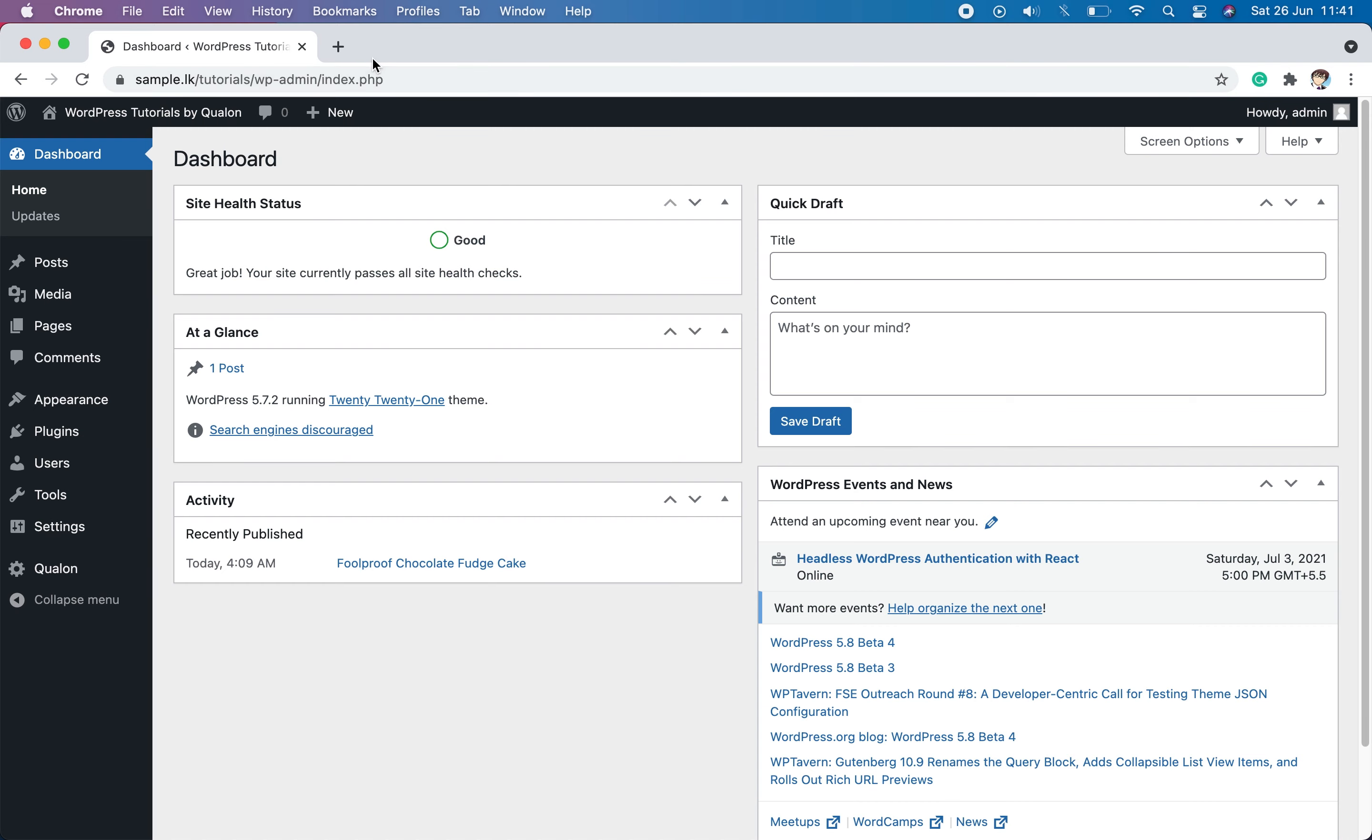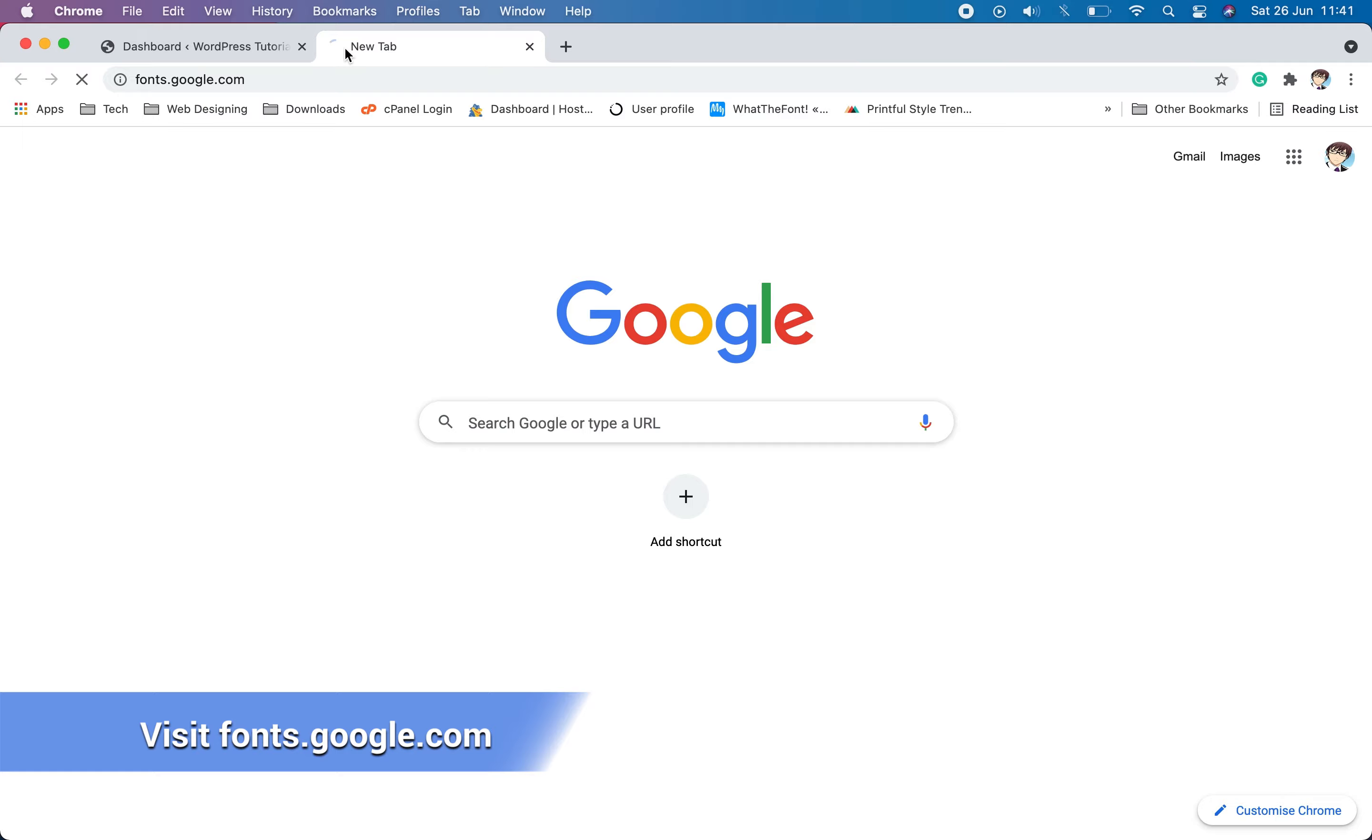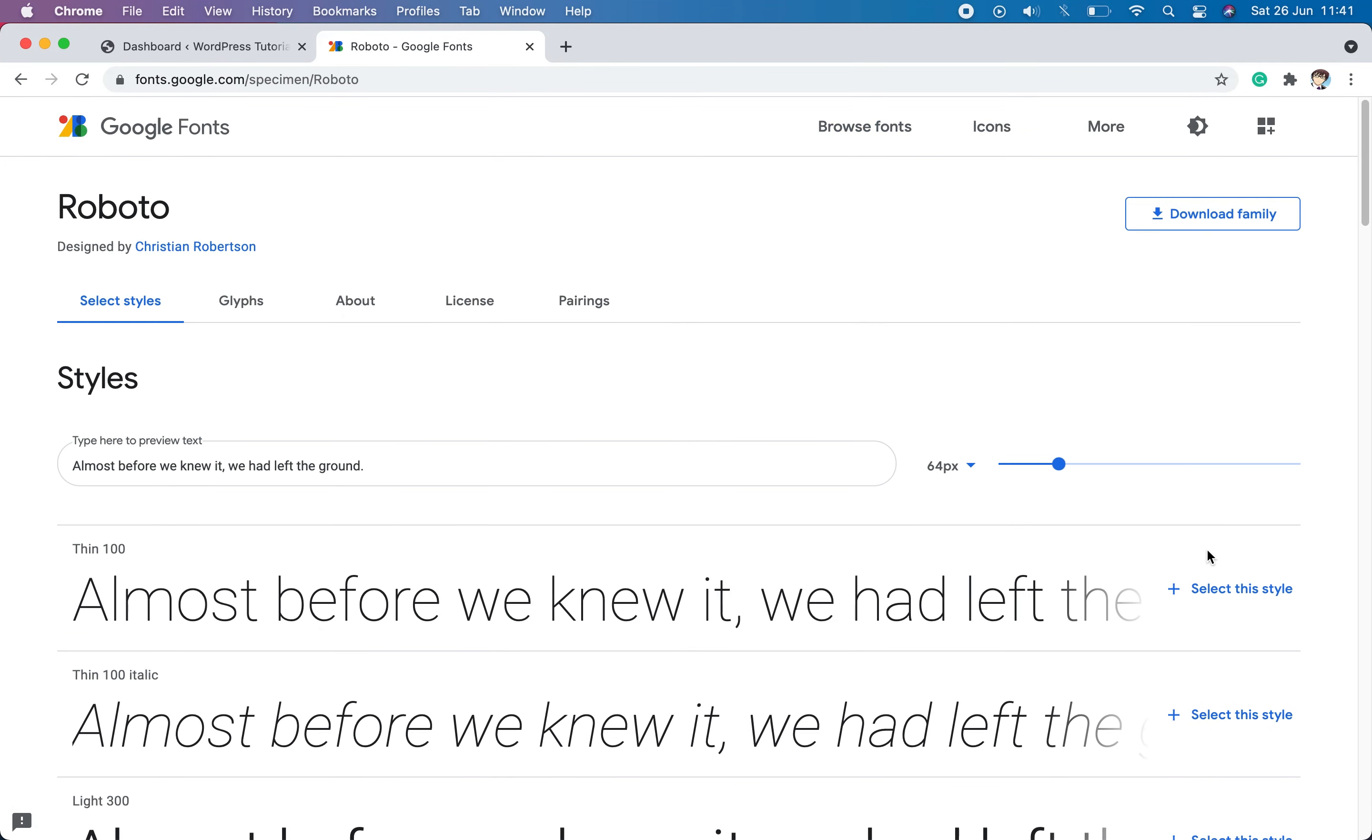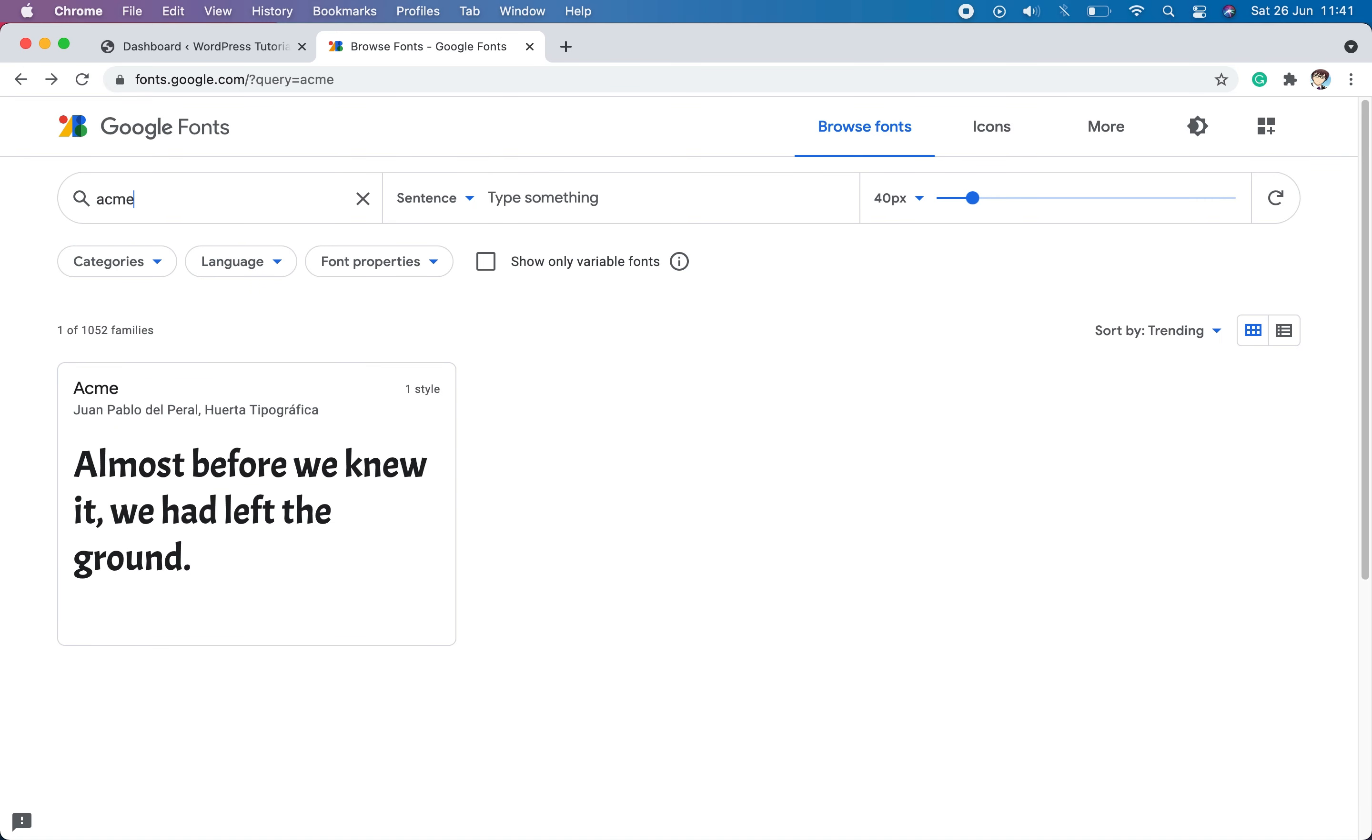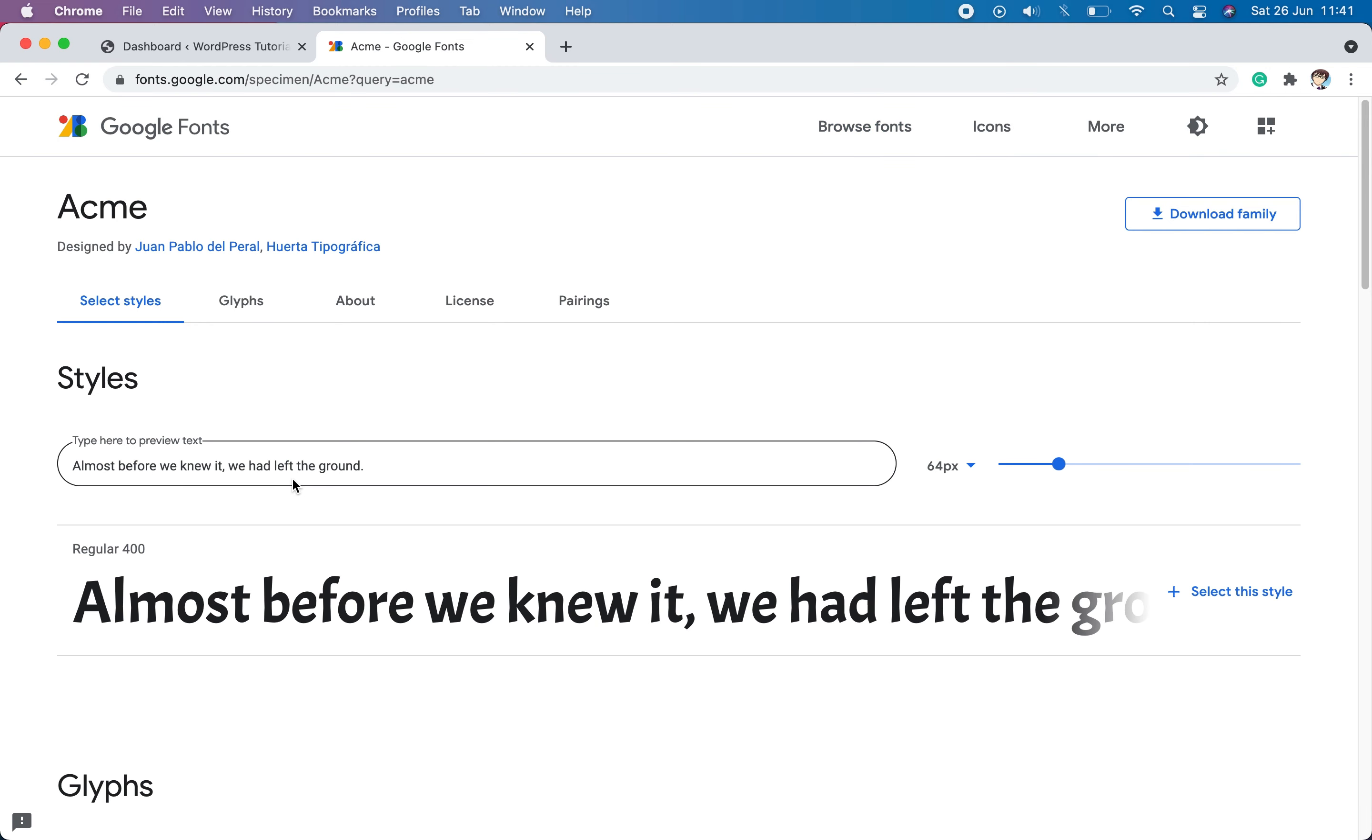First go to www.fonts.google.com and you can select one of the fonts below or search for a font that you like. Then select it. We will use the same font Acme that we used in our previous video.